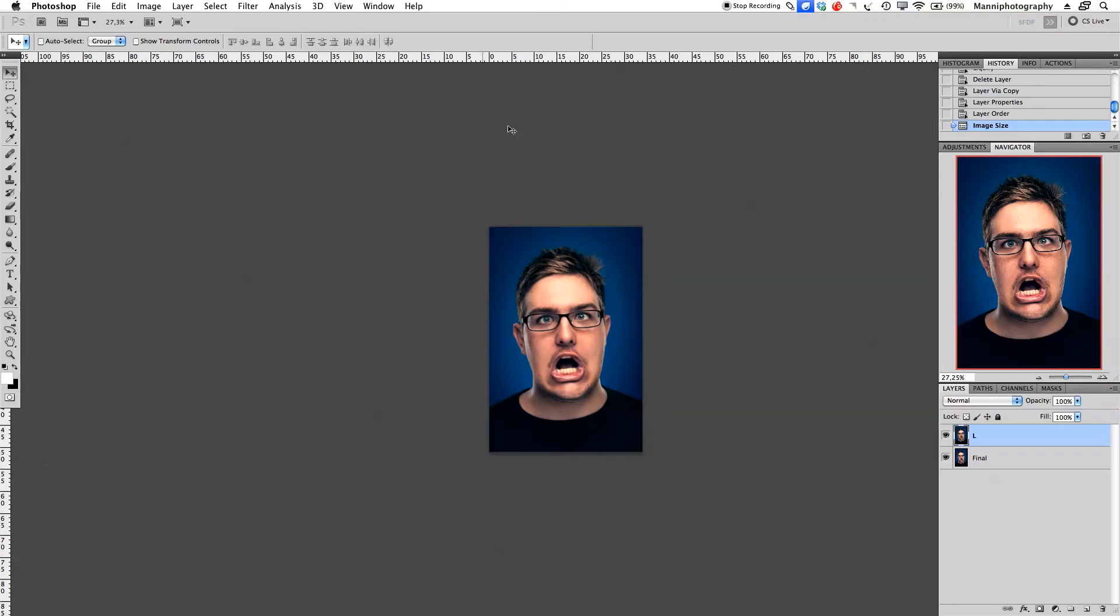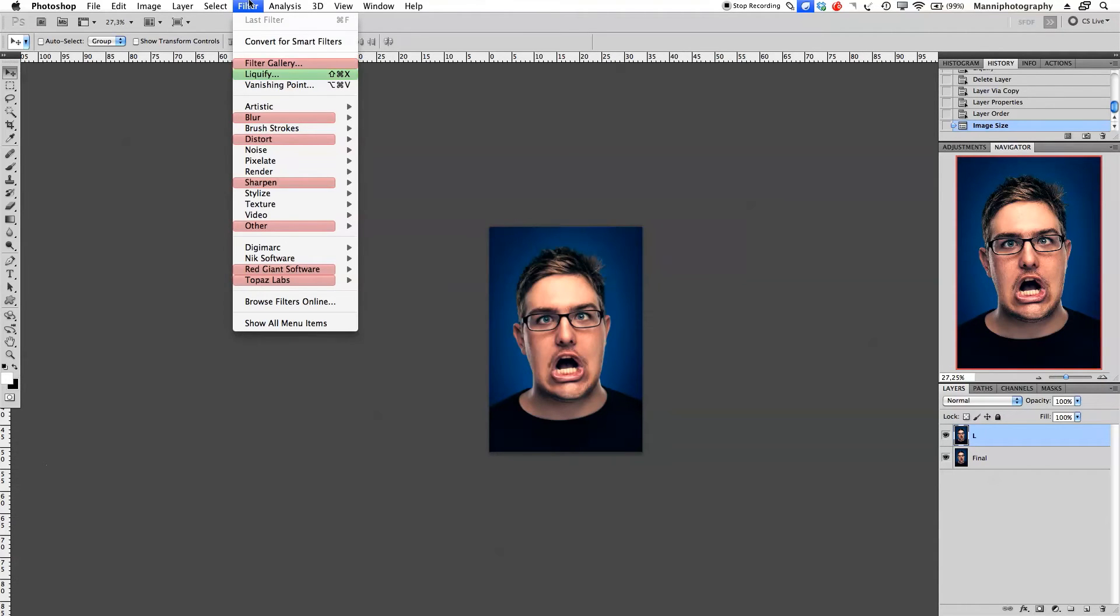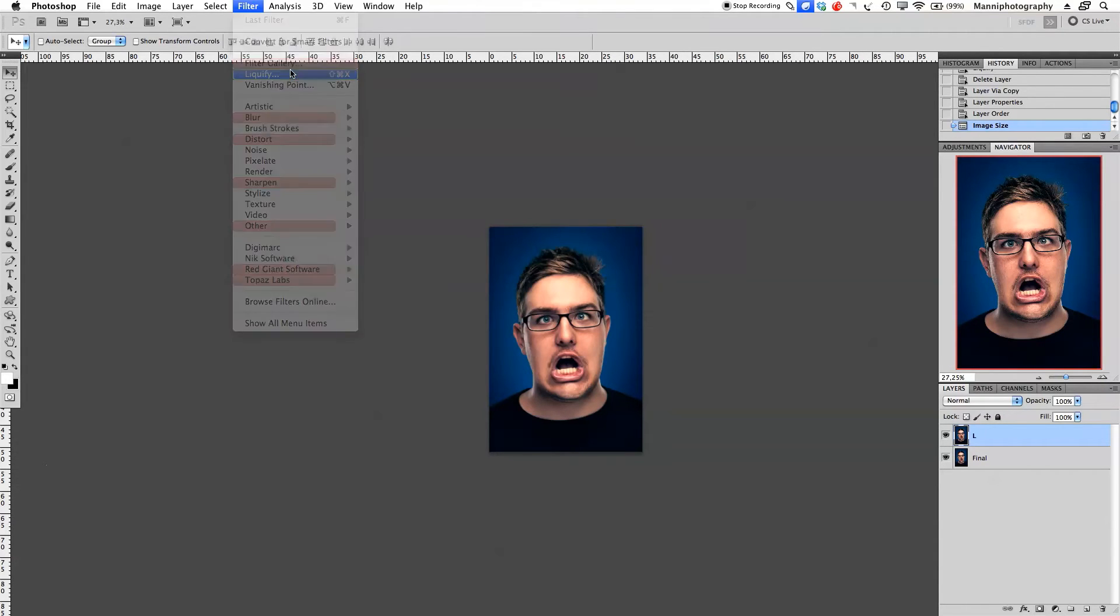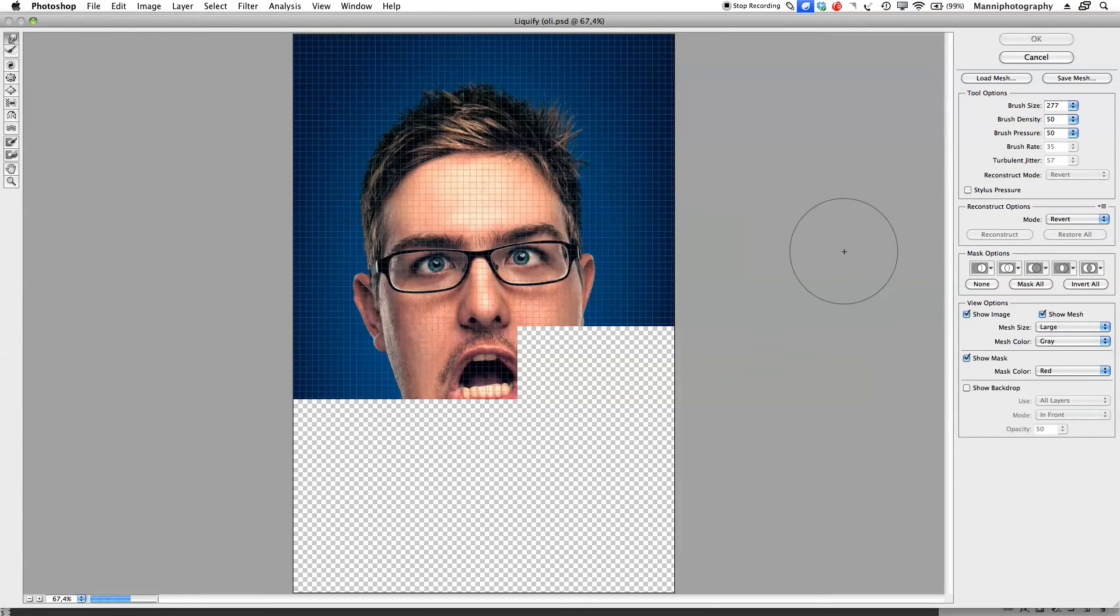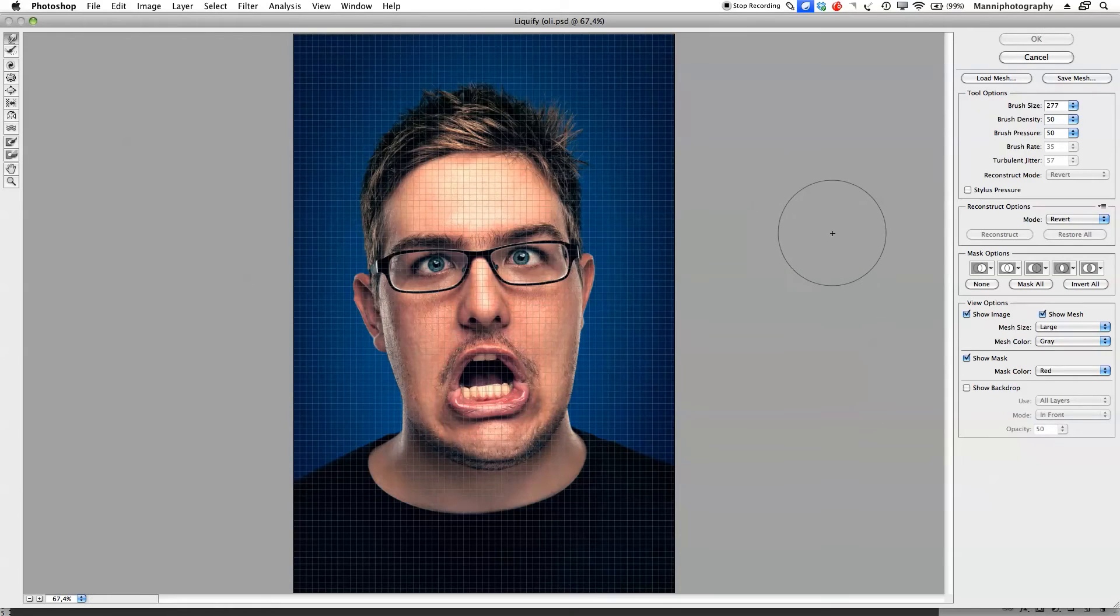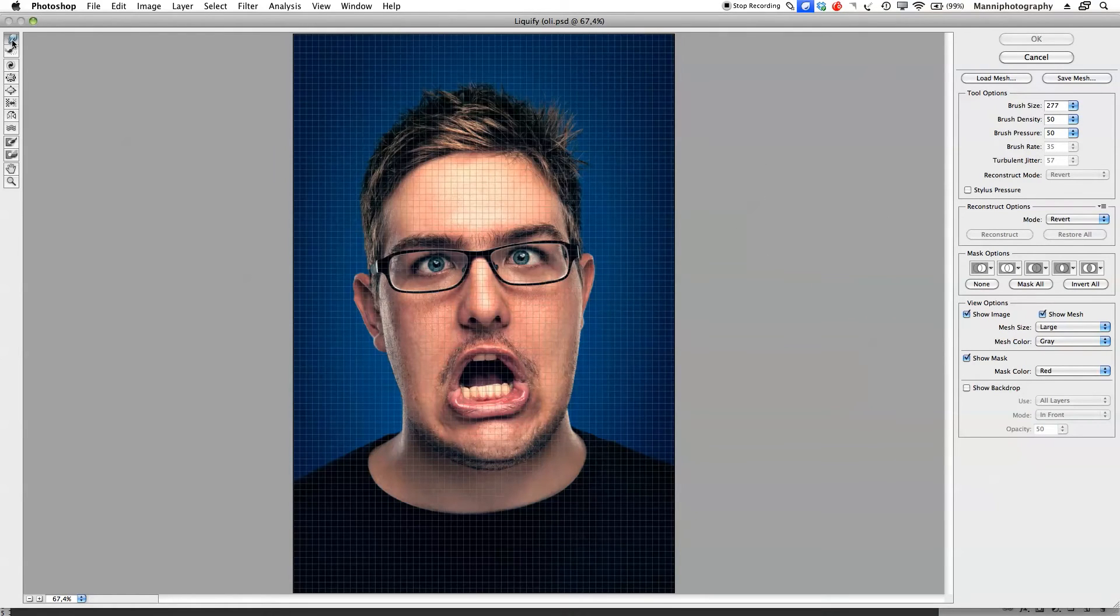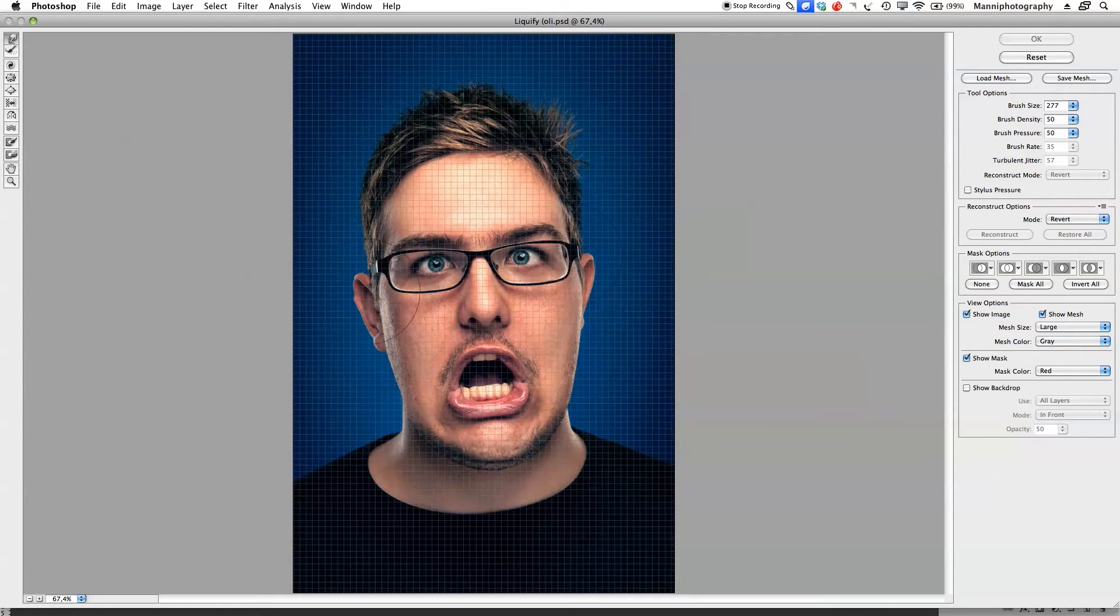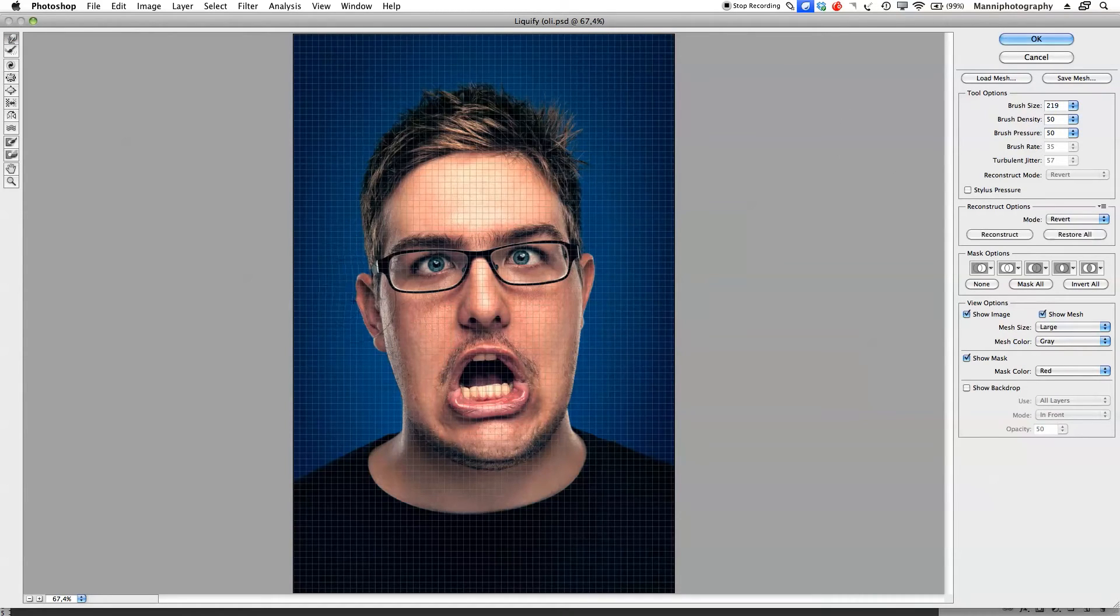Now go back into the liquefy tool - filter, liquefy. Have a look how quick Photoshop renders the complete file. Now I'm able to use the warp tool and do whatever I like.